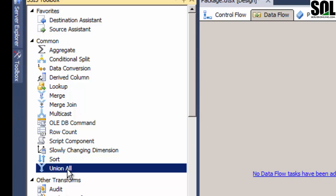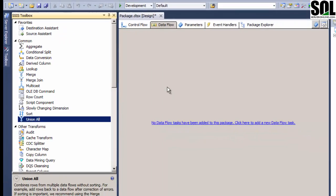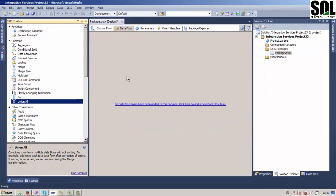I personally always use Union All, it's much easier and more convenient for me. But I will show you one simple example of how you can combine data from two different sources, for example from an Excel file and a database file.